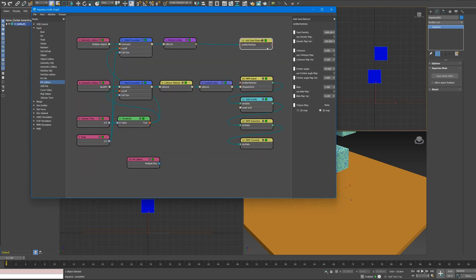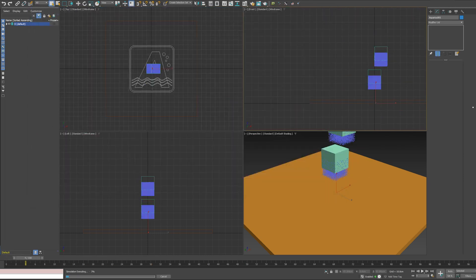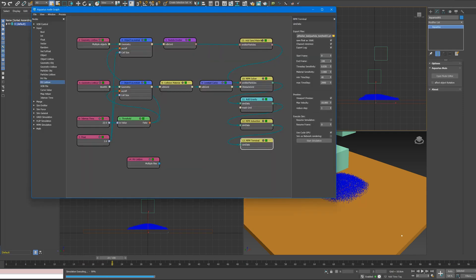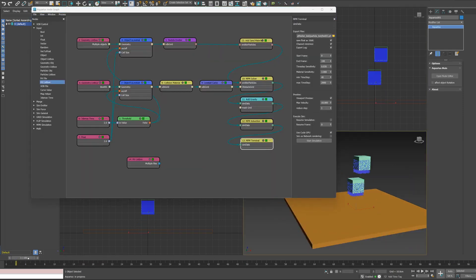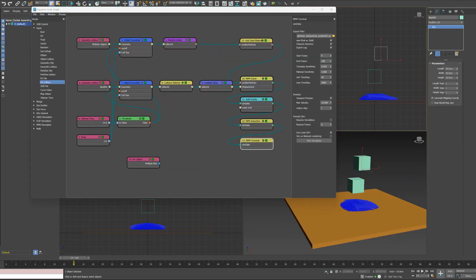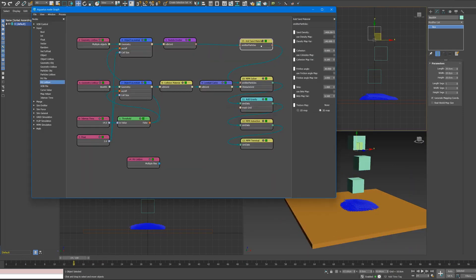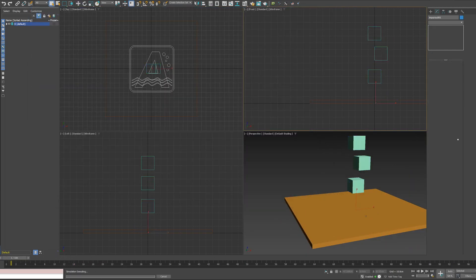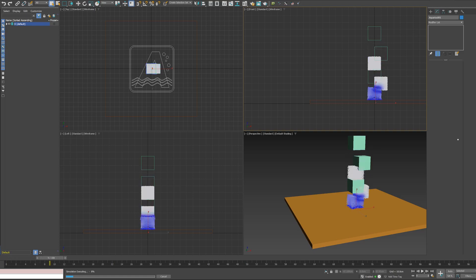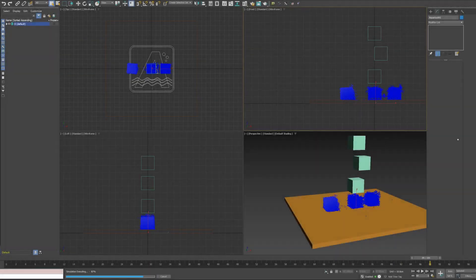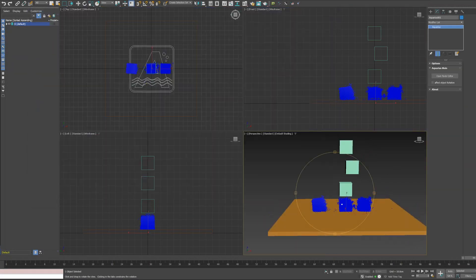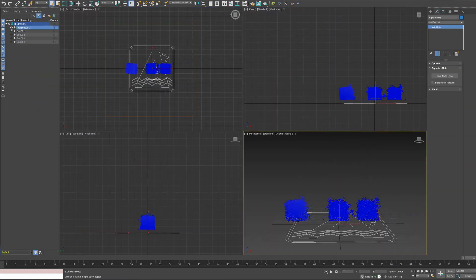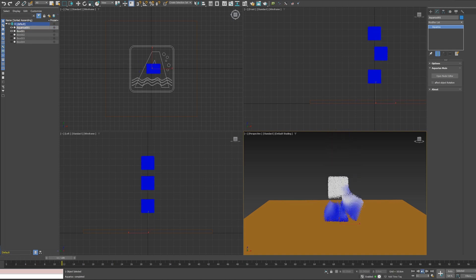And unlike mesh-based methods, the MPM does not use meshes. It was categorized as meshless or mesh-free, which helps it avoid high deformation, tangling, and advection errors, and many more drawbacks of mesh-based methods.